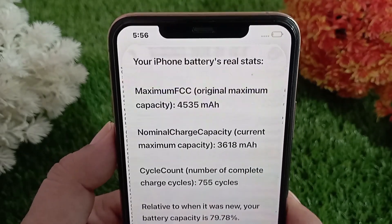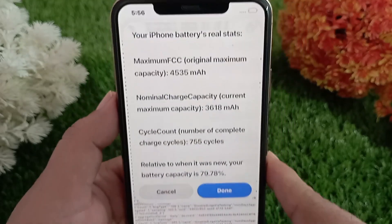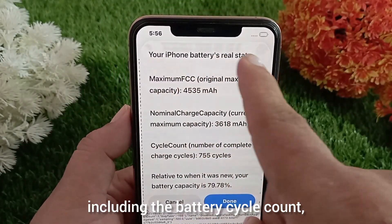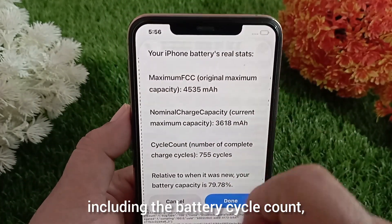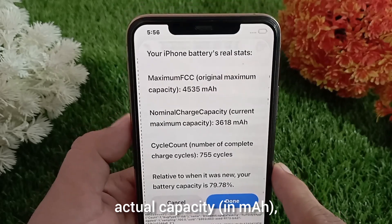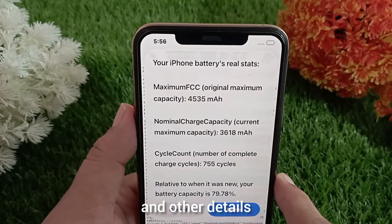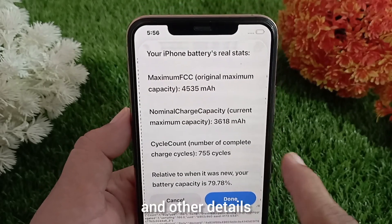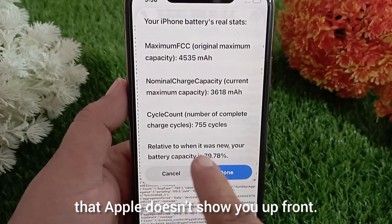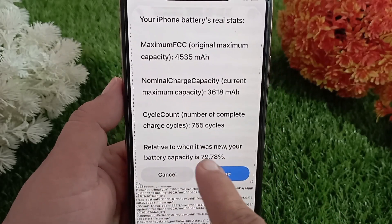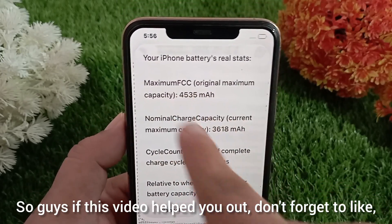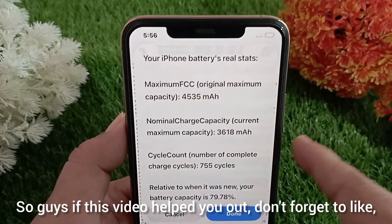And that's it! Now you can see the real battery health, including the battery cycle count, actual capacity in mAh, and other details that Apple doesn't show you up front.